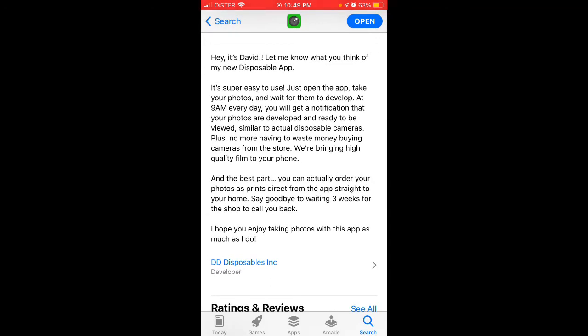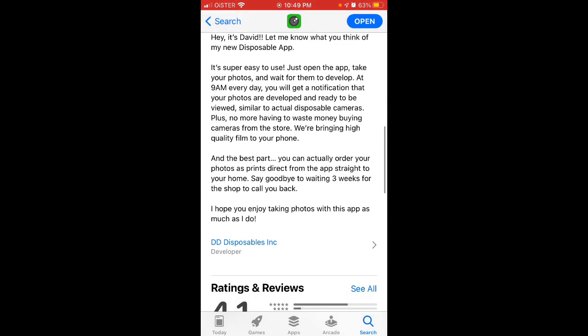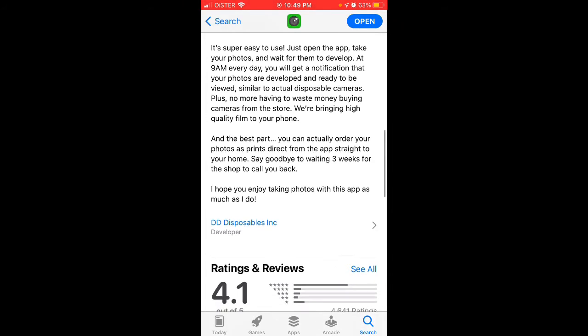You can order your photos and prints directly from the app and have them delivered to your home.